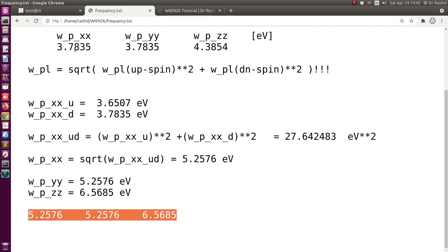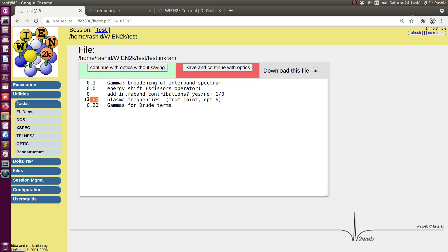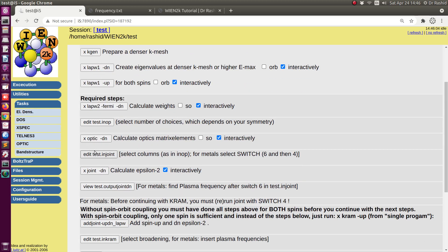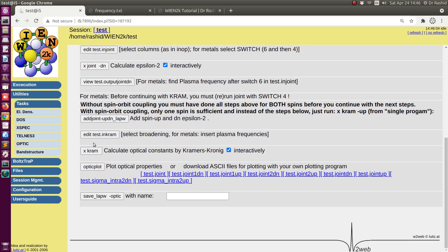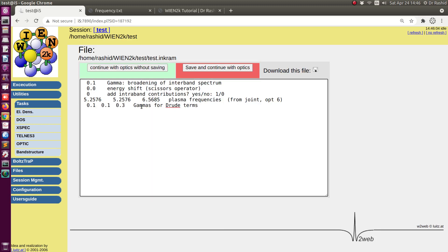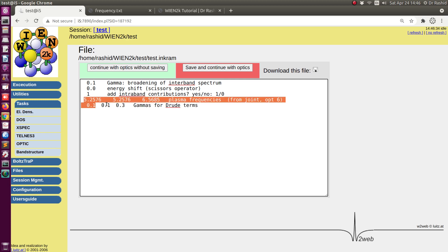If you are doing for a semiconductor or insulator, remember you do not need to do all these things because you do not have to run with switch 6. So I will put the plasma frequency values here. The broadening terms are 0.1, 0.1, 0.1, 0.3. Now here I need to change this flag value to 1 because I am doing the calculation for a metallic system. If you are doing for semiconductor or insulator, keep it 0. When it is 1, it reads the Drude term from the following lines; when 0 those lines are ignored. So let's save it.